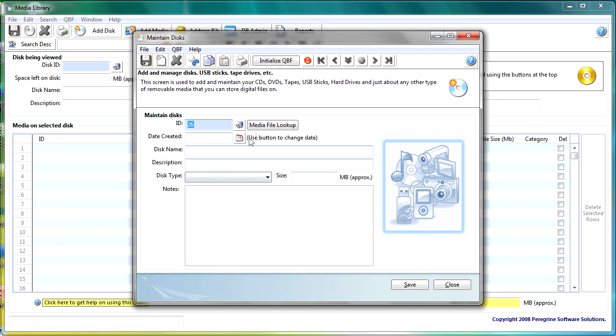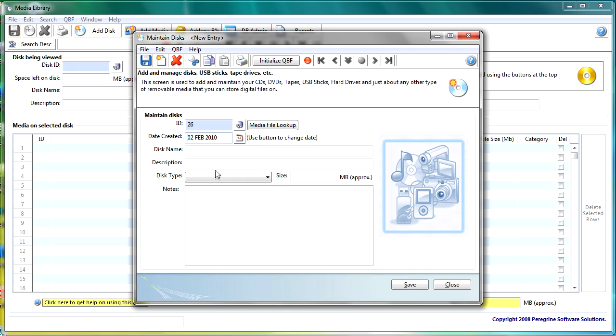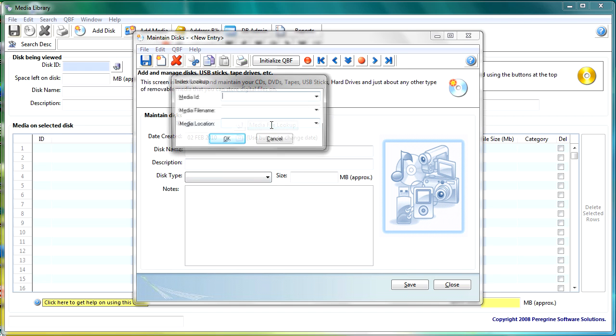The add disk very straightforward again this particular window there's a calendar control on here and there's a media file lookup.